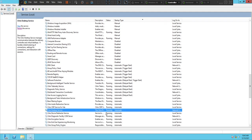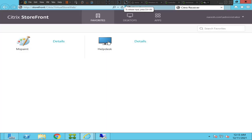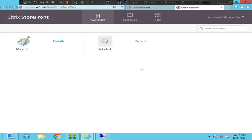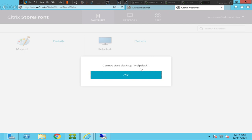Let's start the service and see how it goes. The service is now in running state. Let's go back and try to launch the VDI machine. It still says 'cannot start desktop' — this is strange because we have already started the Desktop Service, so it should launch automatically, but there seems to be some kind of issue.